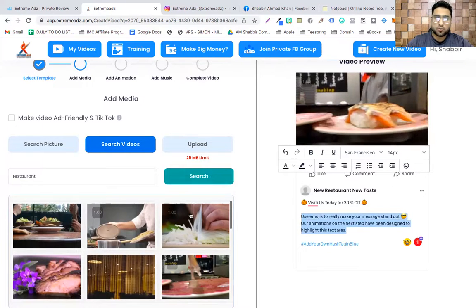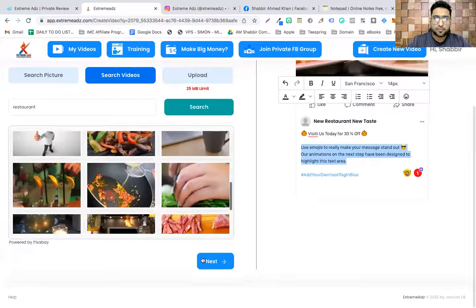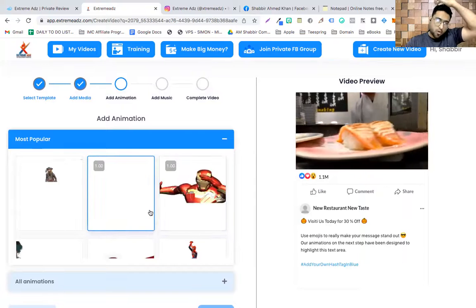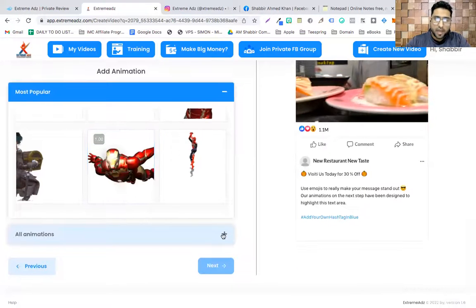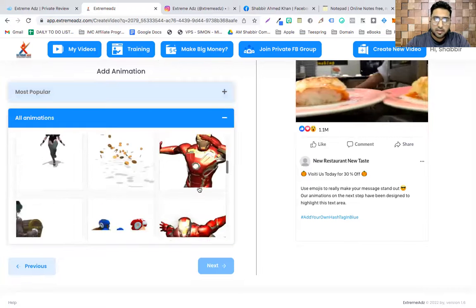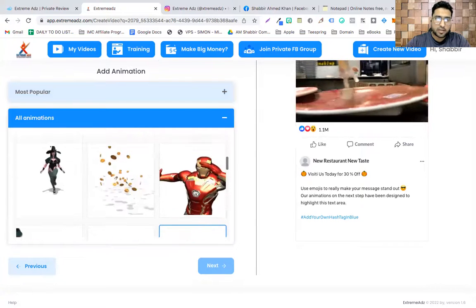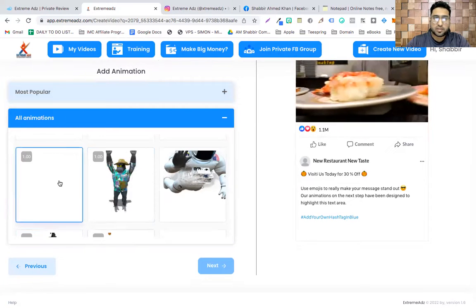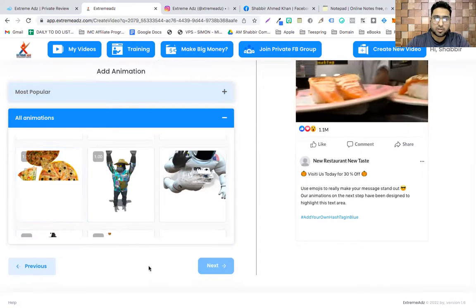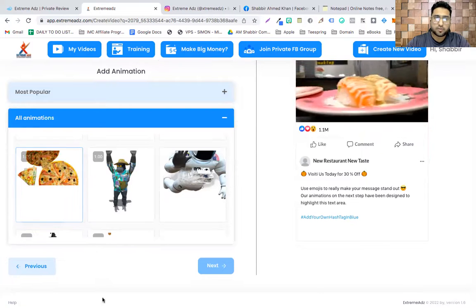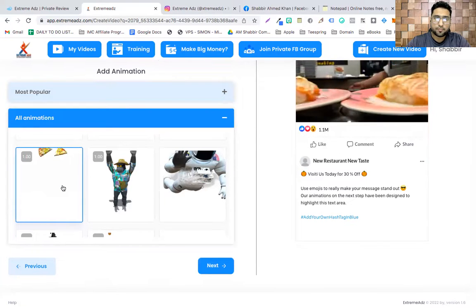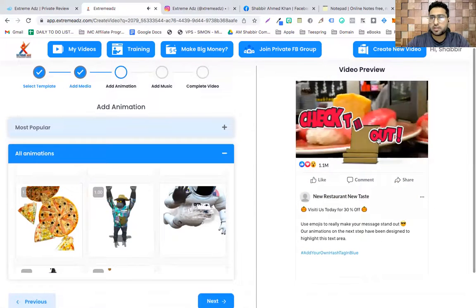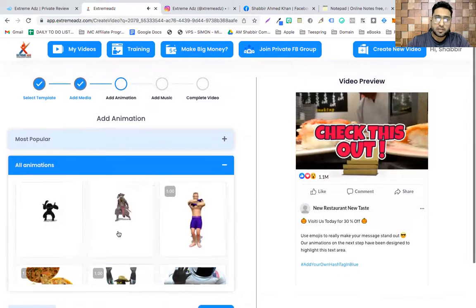Once I do that I'll click 'Next,' then choose one of the animations. I'll click the plus sign and pick the pizza animation. Once I select the pizza animation, let's wait for this to load up — and there you go! See how cool this is.